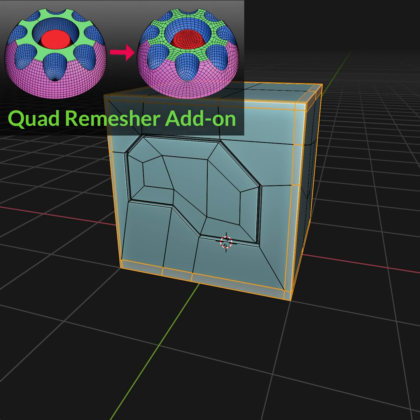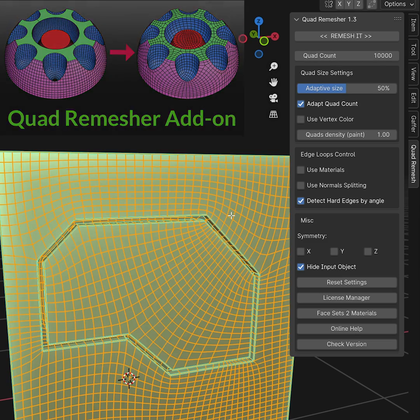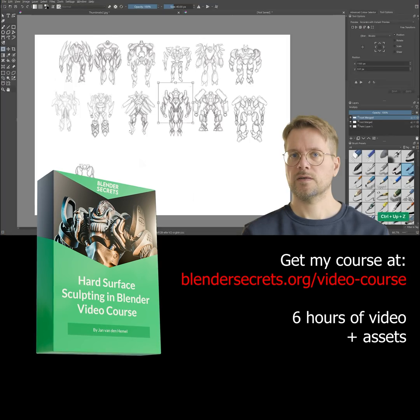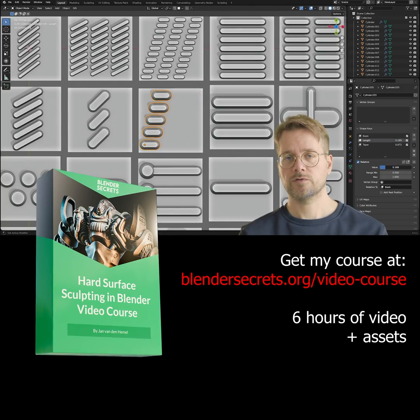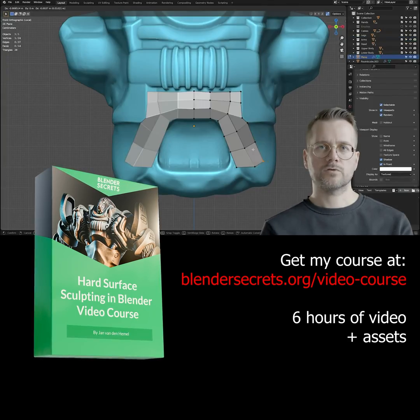Or you can use an add-on like Quad Remesher, which I've also made a video about. If you like this tip, definitely check out my Hard Surface Sculpting in Blender video course.